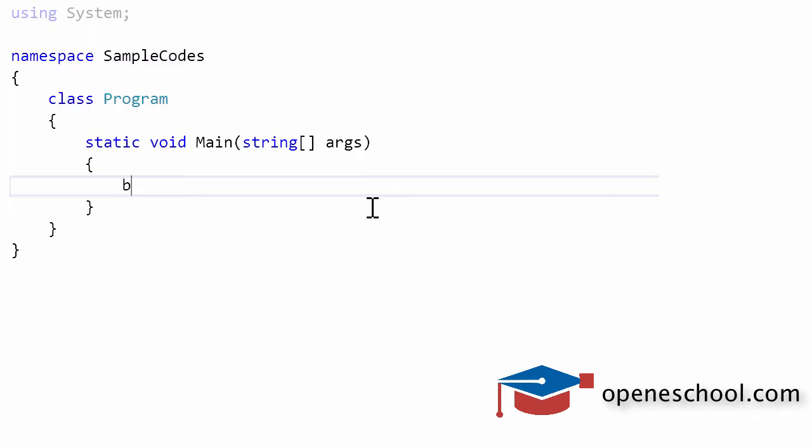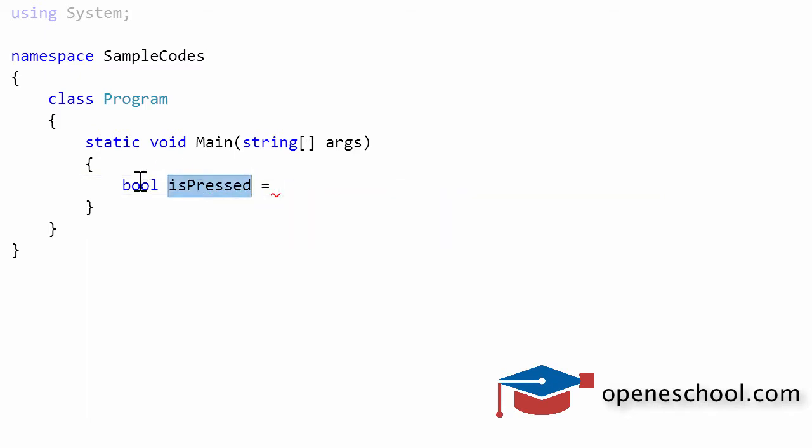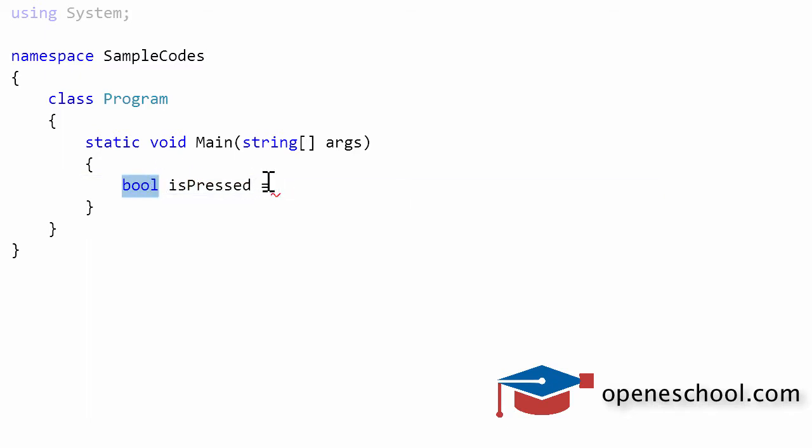Let's make use of a Boolean type variable. I've created a variable isPressed of type bool. Bool variables contain values as either true or false.